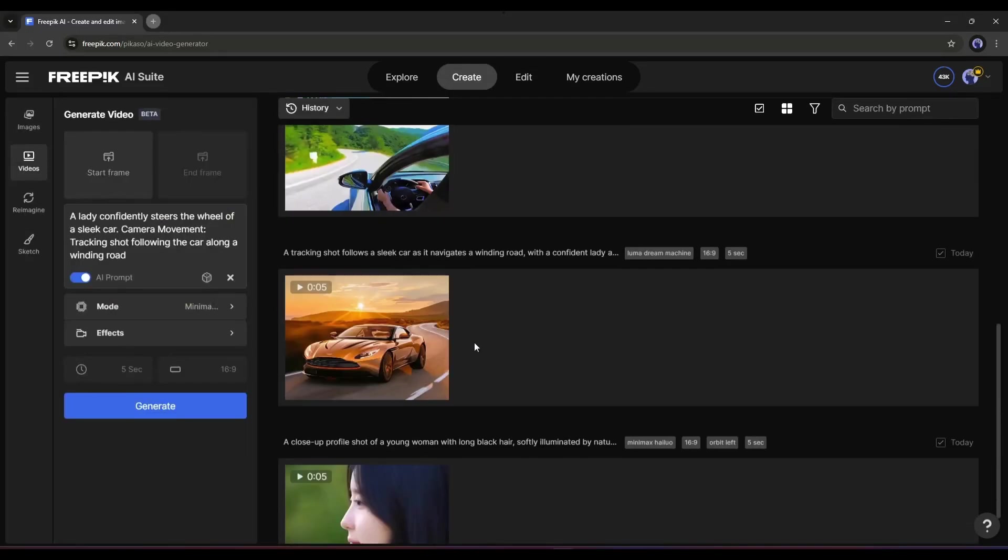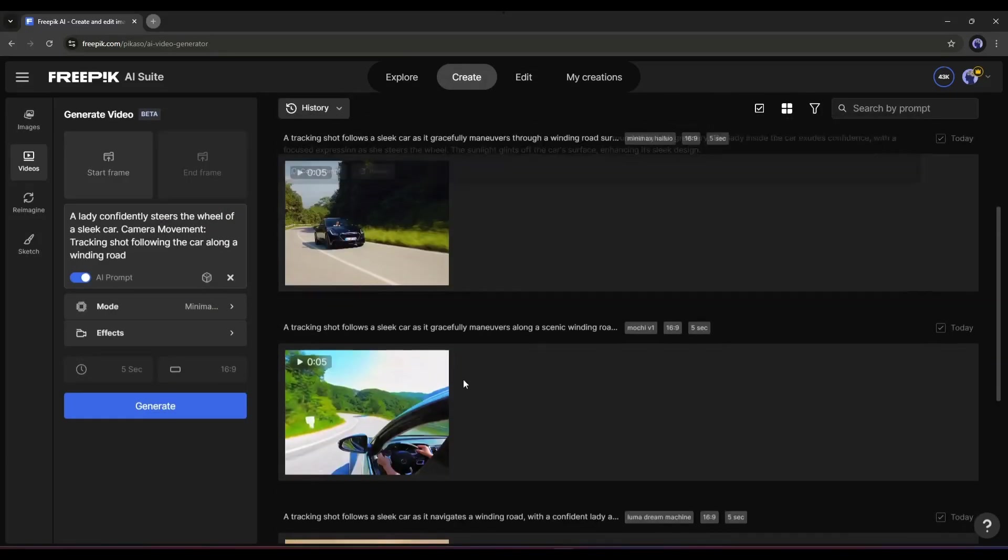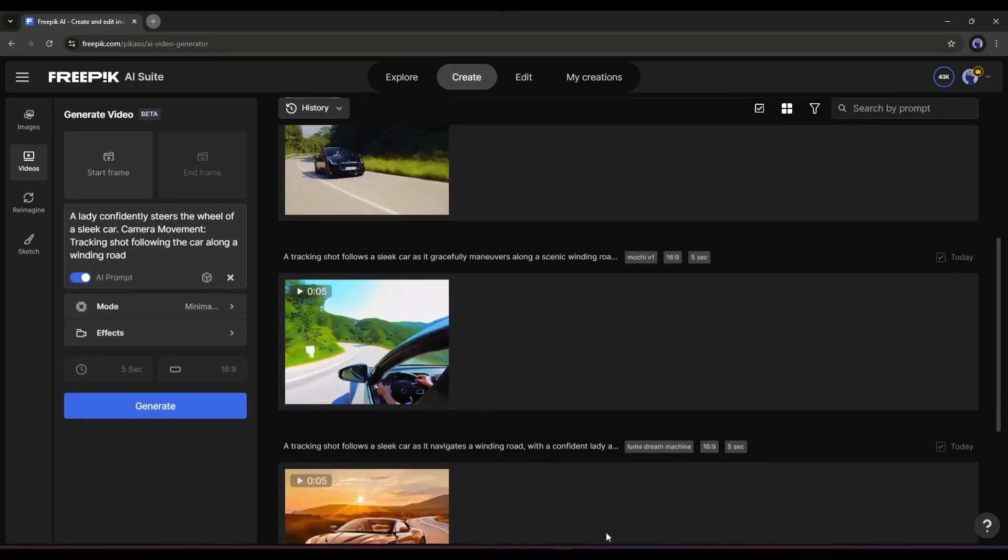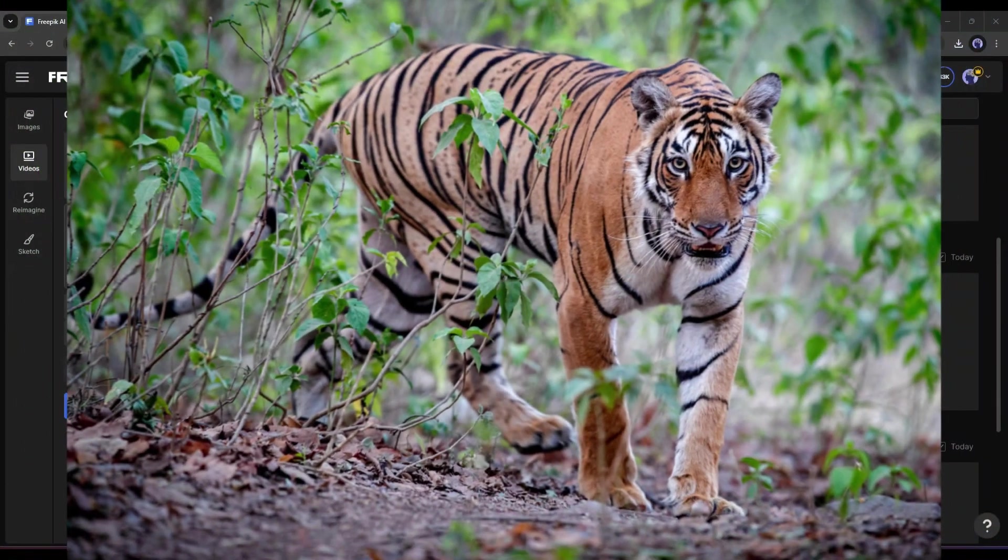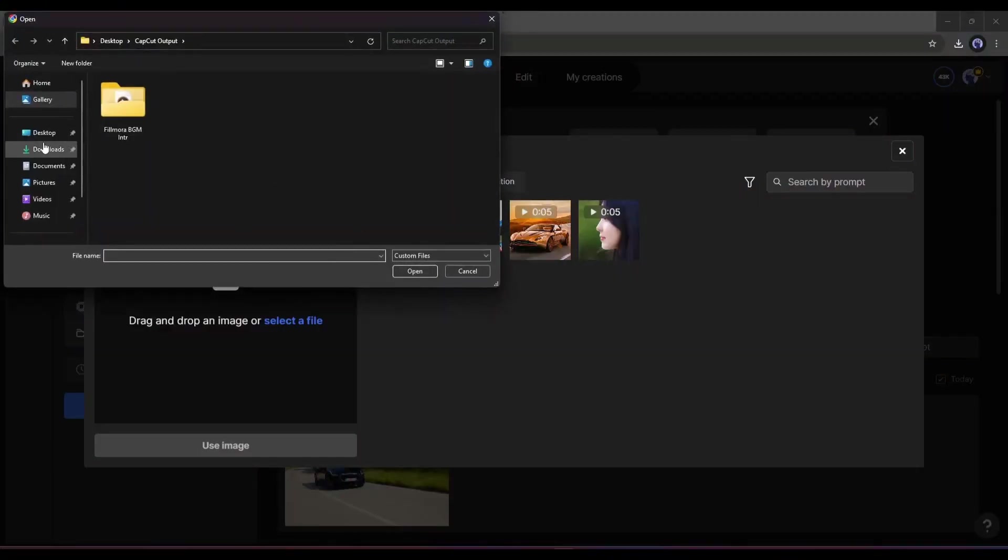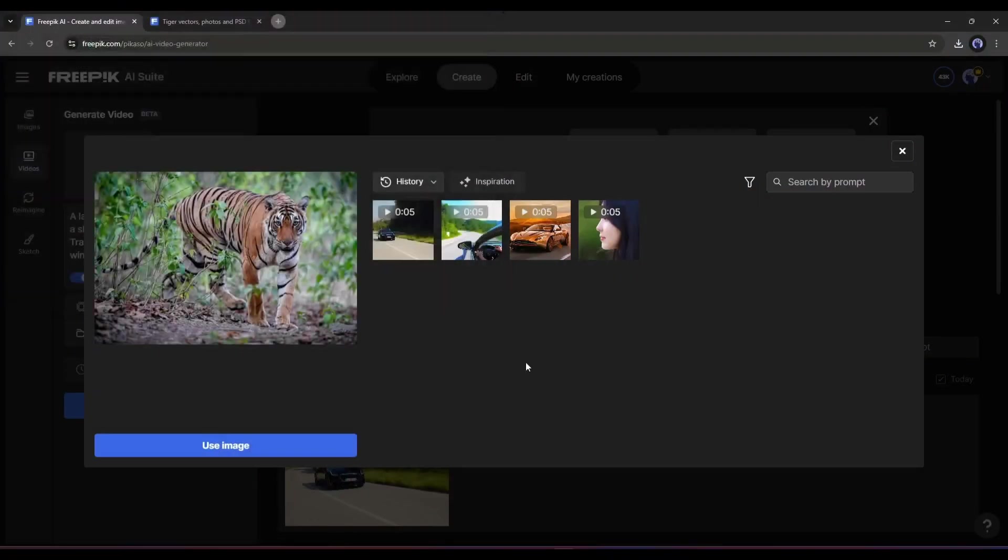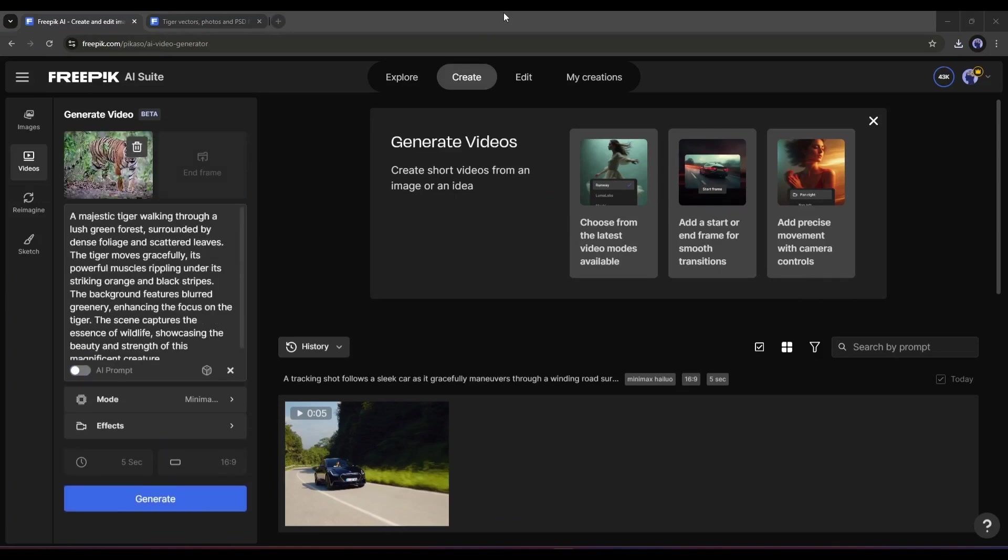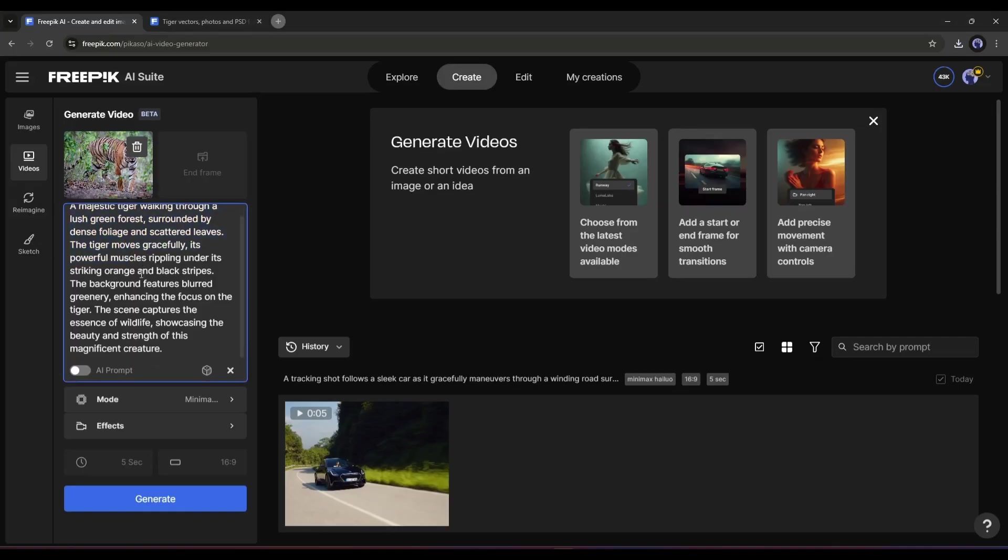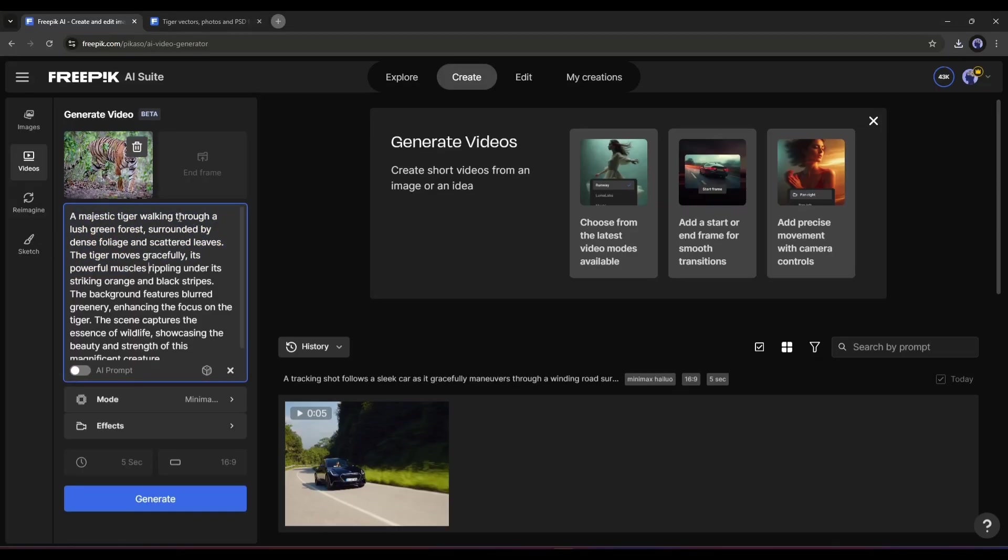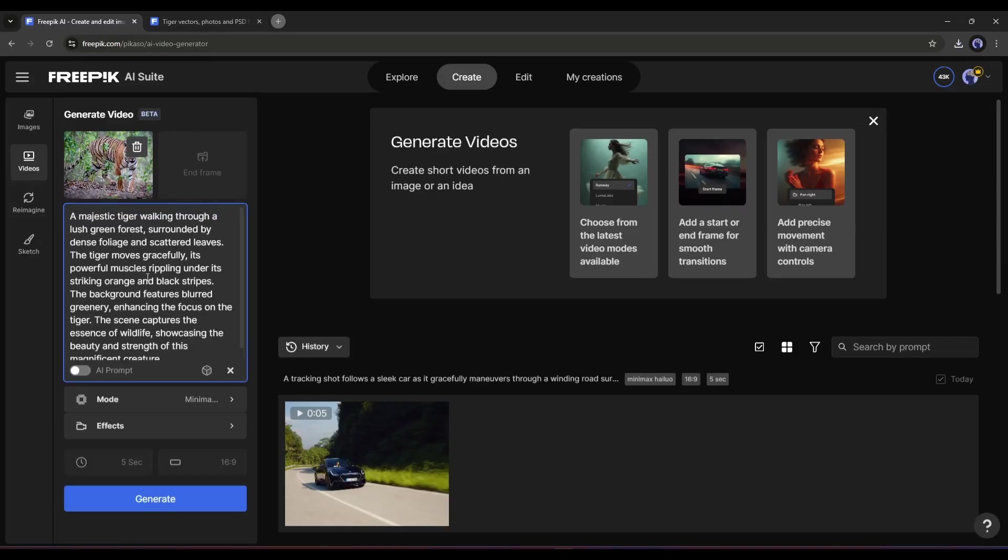Now let's move forward to the Image to Video feature. For example, I want to make a video from this image. So, I am uploading the image as the start frame. This time, I won't use the End Frame feature. Here you can see when the image is uploaded, it automatically generates a prompt. That's really, really amazing. You can customize the prompt or even delete it. My suggestion is to use additional prompts.